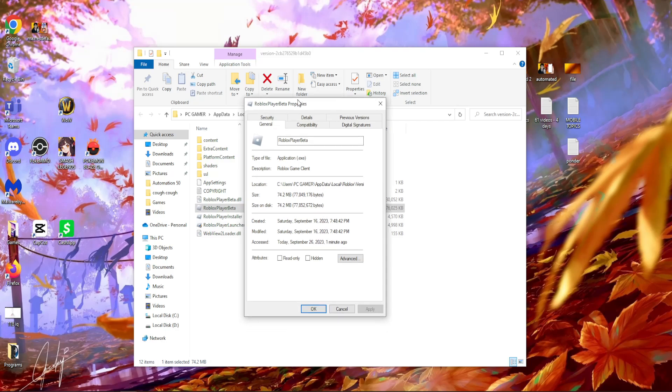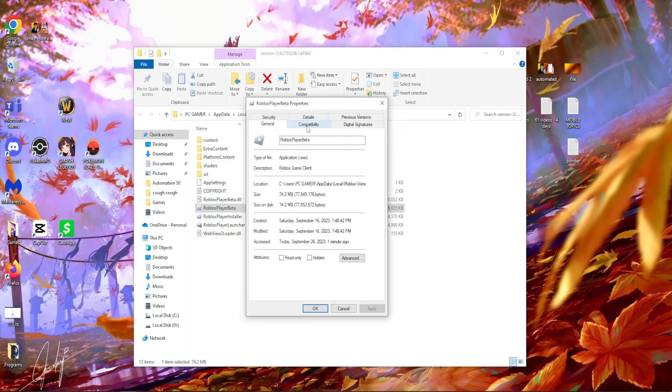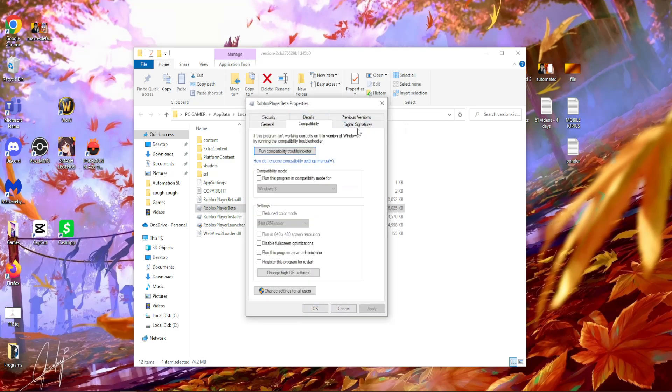So from here we gotta change a few settings. We have to go to the compatibility tab and we gotta check this, run this program in compatibility mode and we can leave it for Windows 8.